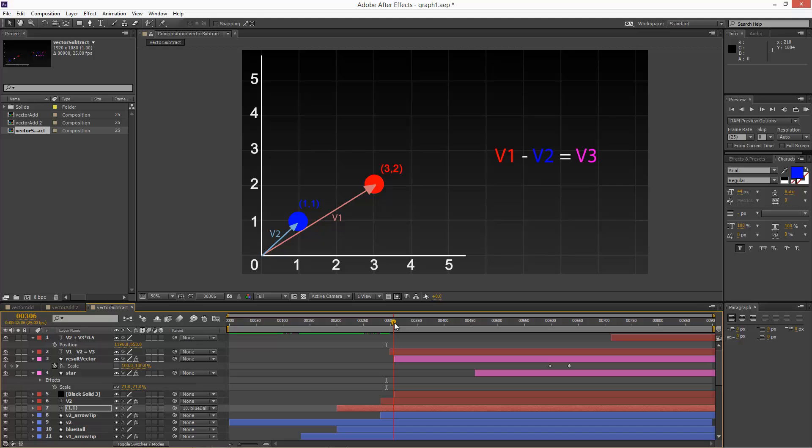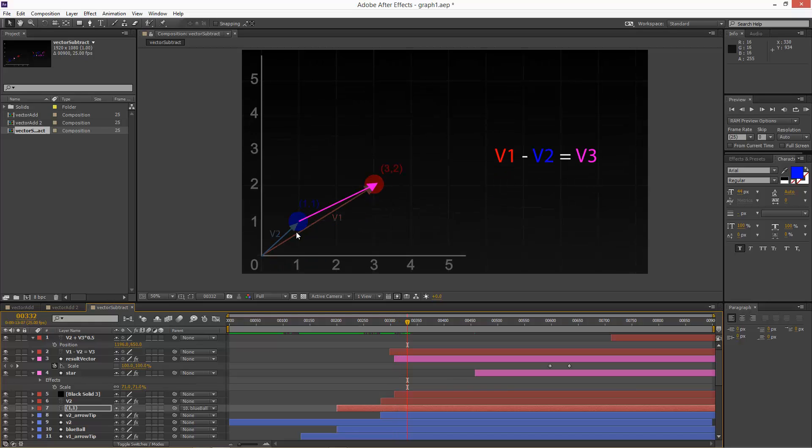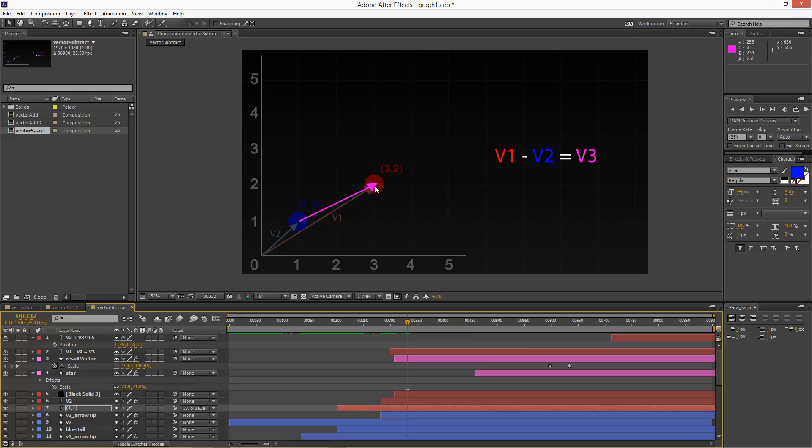Now, if you want to subtract vector 1 minus vector 2 to find vector 3, what we basically do is we create this type of line from vector 2 to the red sphere position. And basically, there's a general rule. If you're subtracting, starting with vector 1, the tip of this vector has to be touching the tip of vector 1.